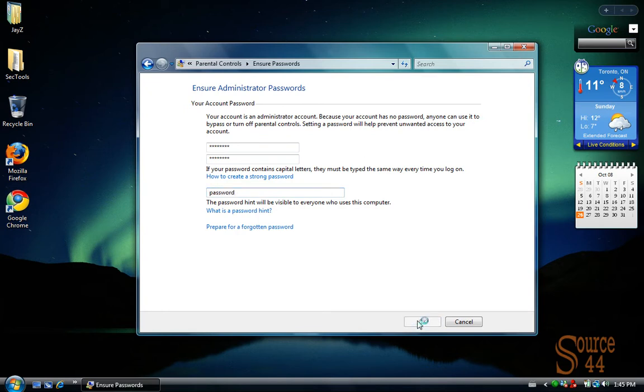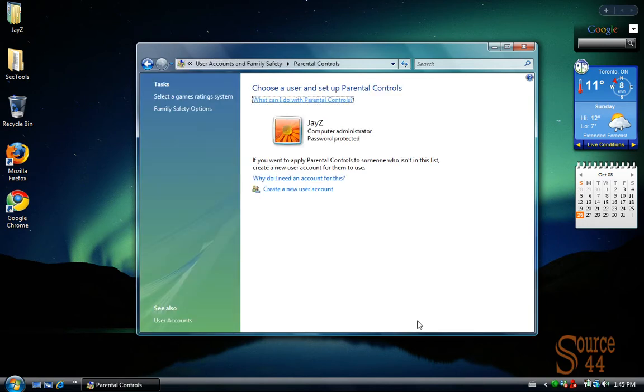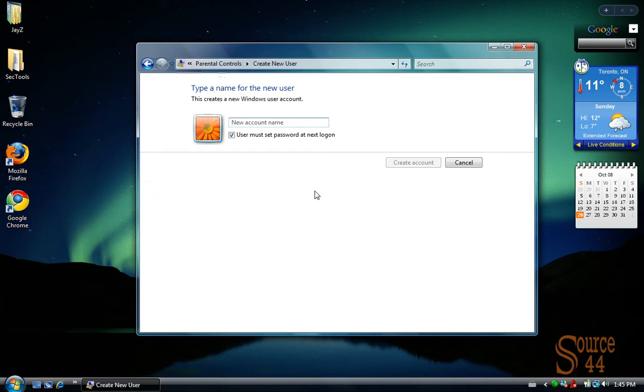So what we're going to do is basically create a new account for, let's say, one of your children. So we're going to go ahead and click on Create New Account. We'll call it Child in this case.